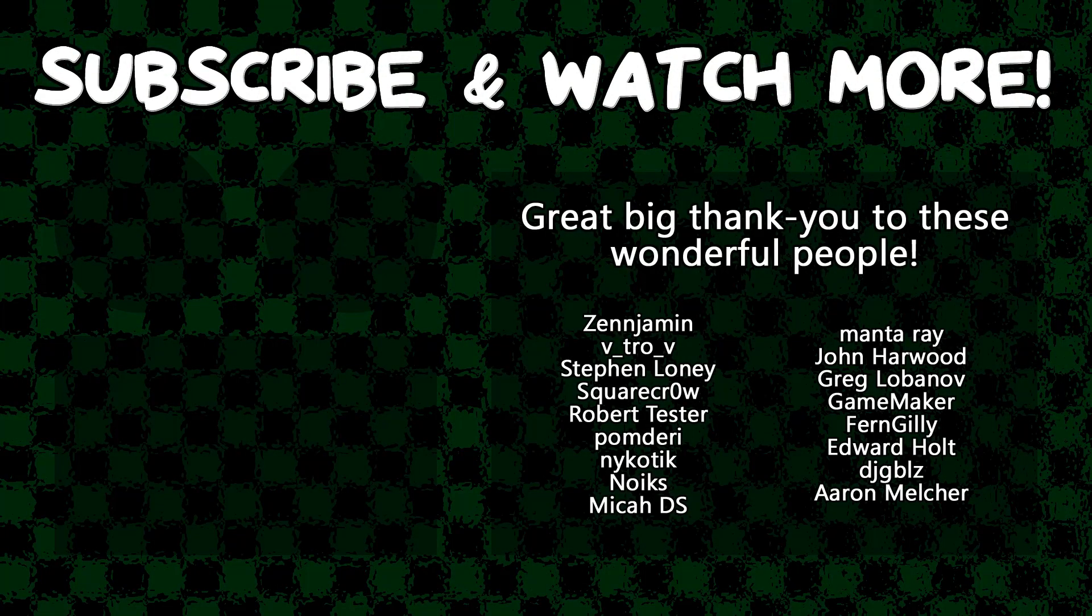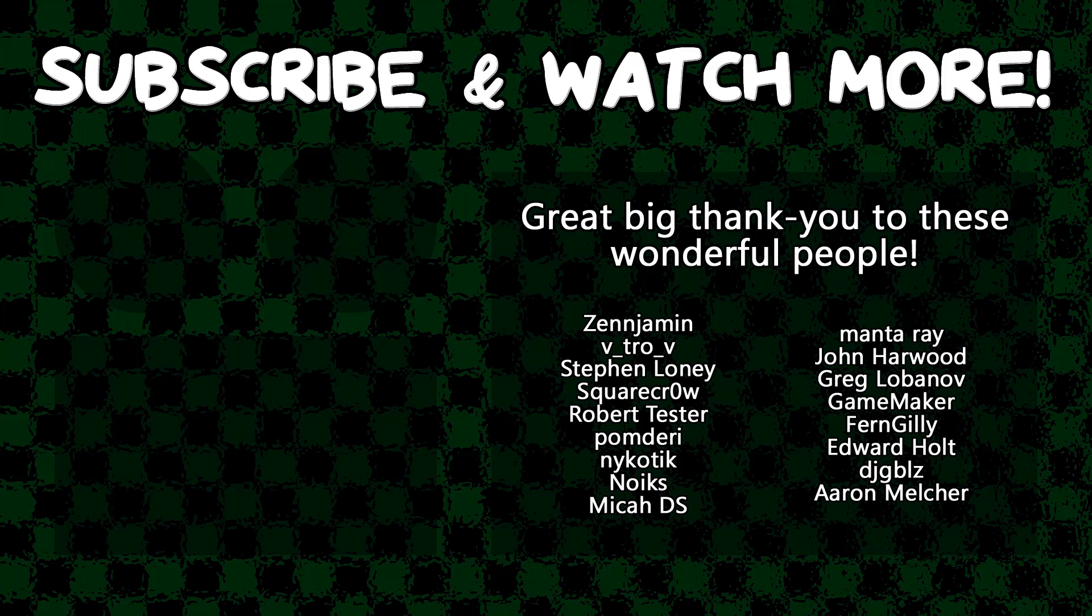Special thanks to Zenjimin, Vitro V, SquareCrow, MantaRay, GameMaker, Edward Hull, and DJ Gibbles for supporting these videos. If you want to contribute to the channel, head on over to the Patreon page down in the video description to join the fun.